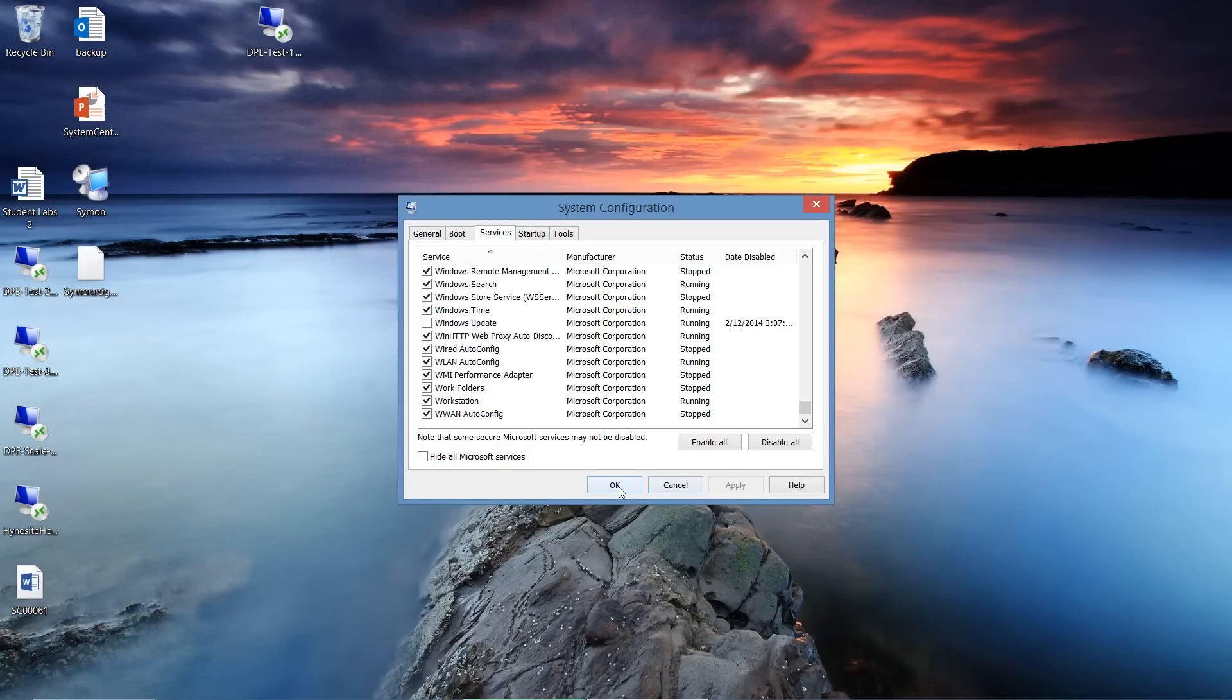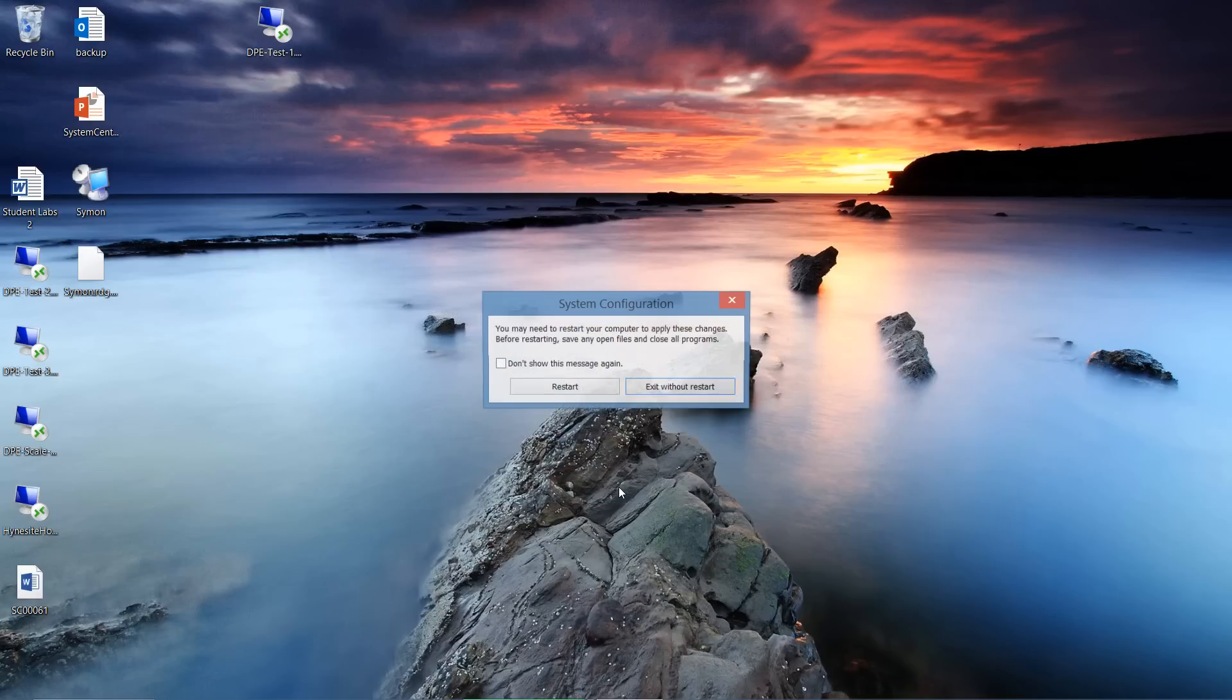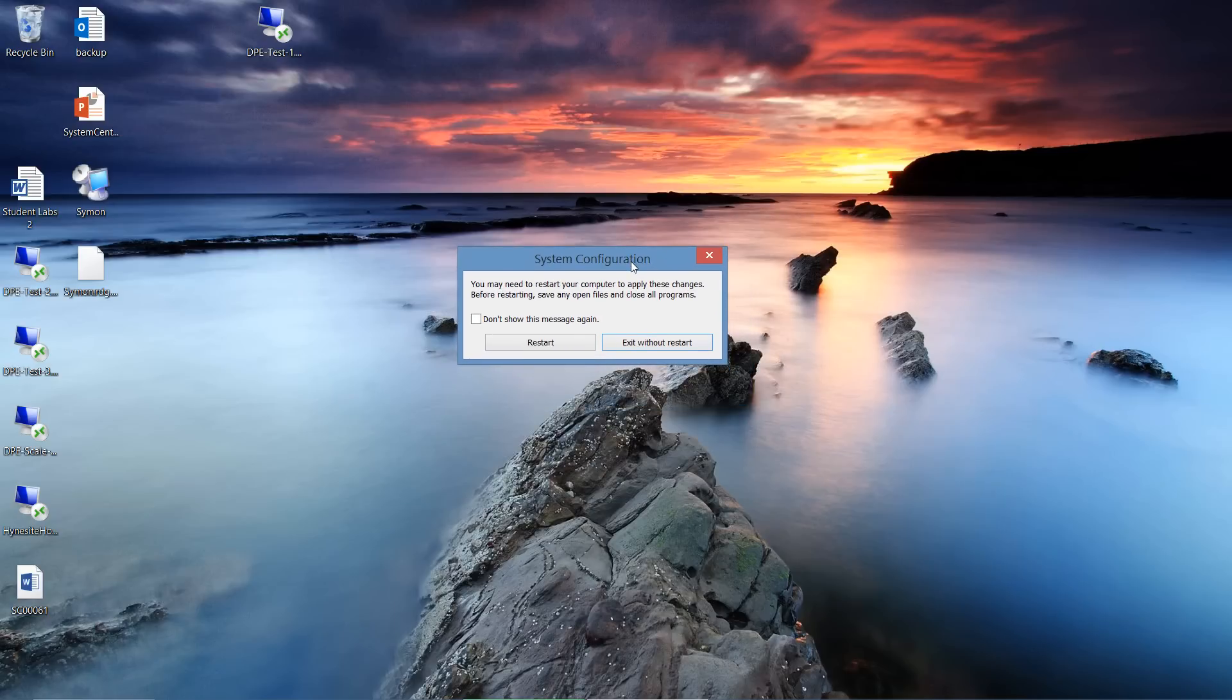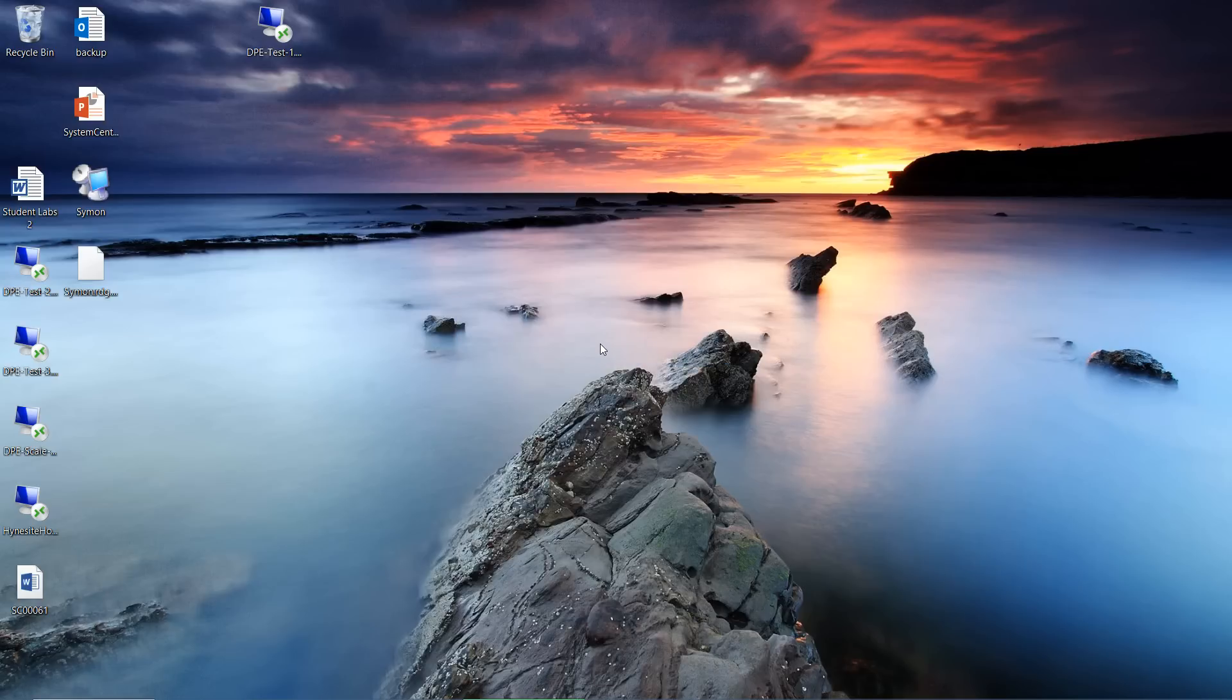So I'm going to click Apply. I'm going to click OK. And then it prompts me to restart my computer. You can restart it now or restart it later. In this case, I'm just going to restart it later. But the agent will still continue to run until the next reboot.